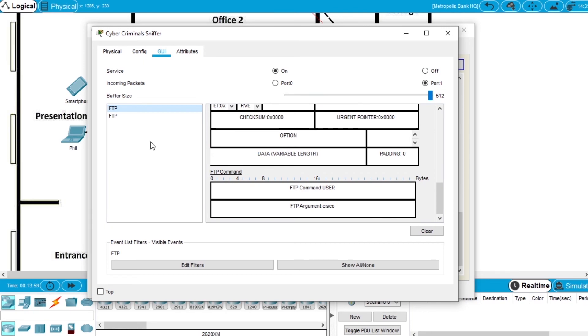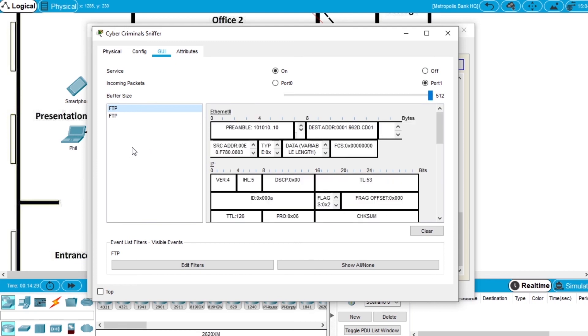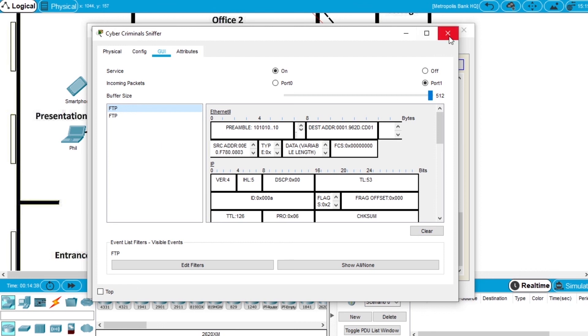So connecting the two networks with a VPN made all the communication and connections encrypted and secure. Even using a non-secure protocol like FTP, the connection was encrypted and became secure. And that's everything for this exercise.